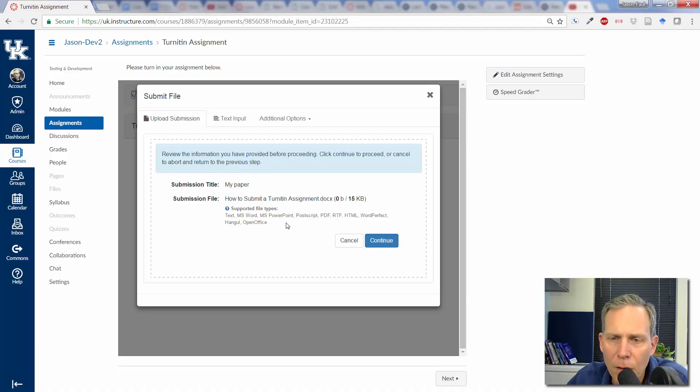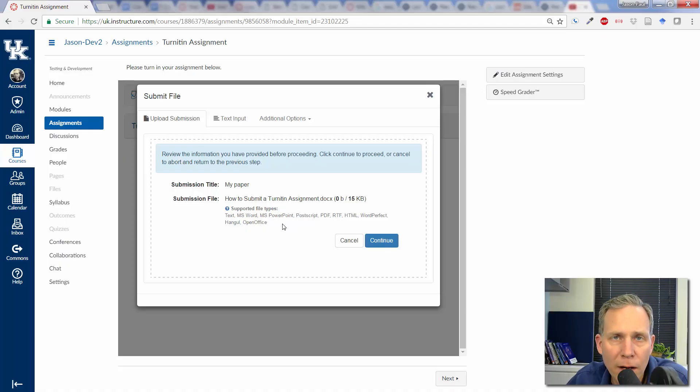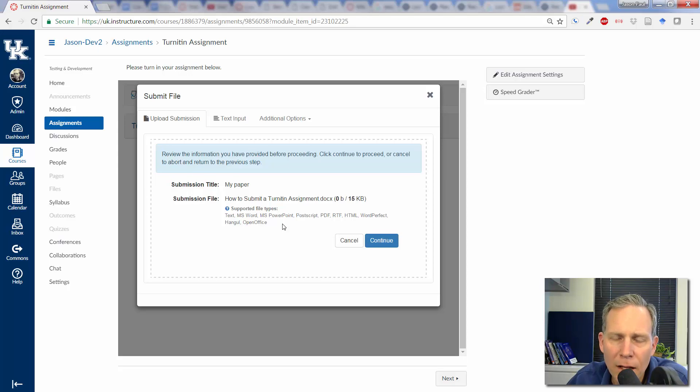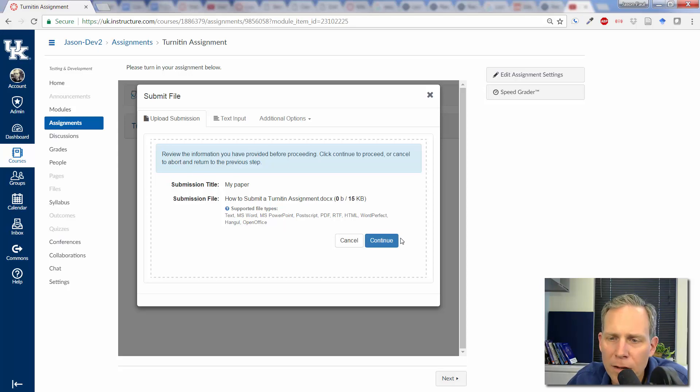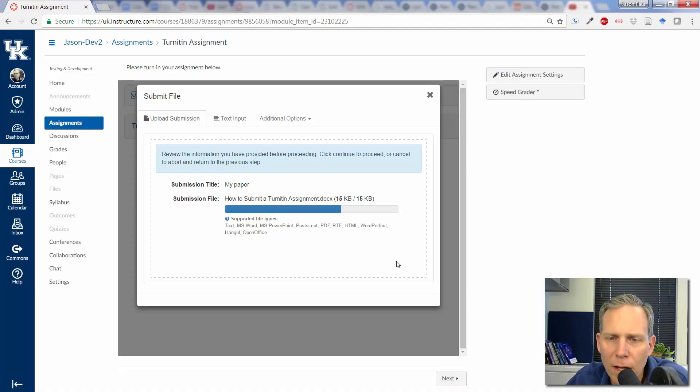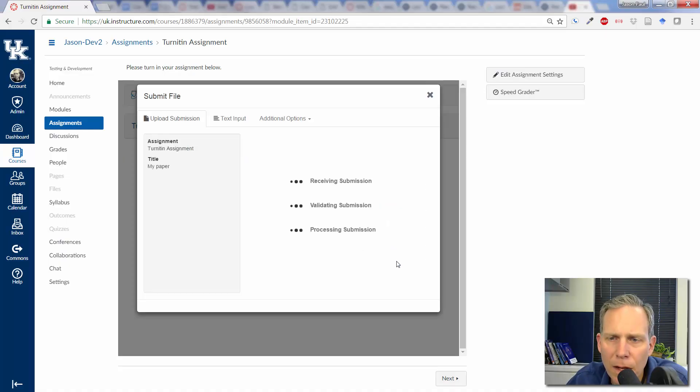Text, MS Word, PowerPoint, Postscript, etc. And if you're not doing one of those file types, then I'm not sure exactly where you've been the last few years. But these are the main file types that you're going to be able to use. So click on Continue.